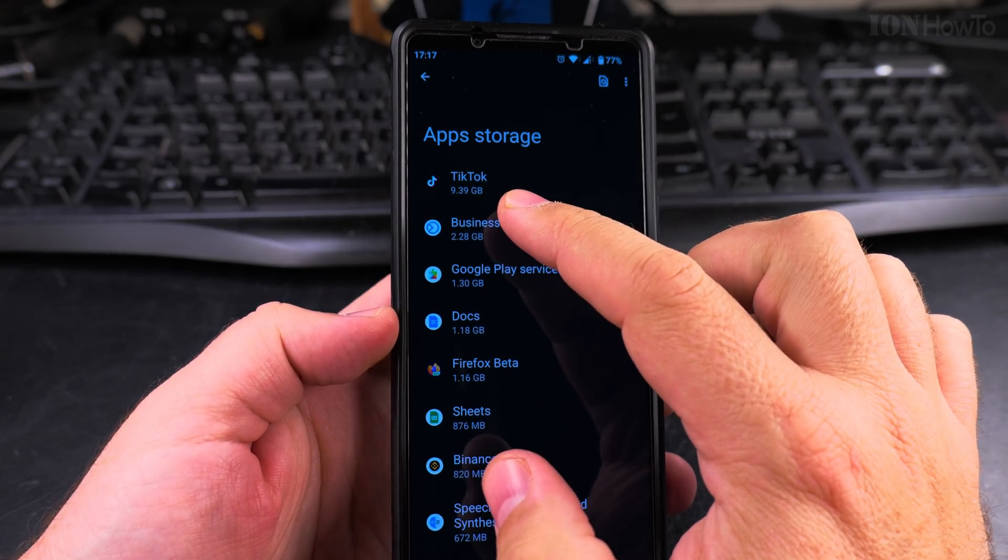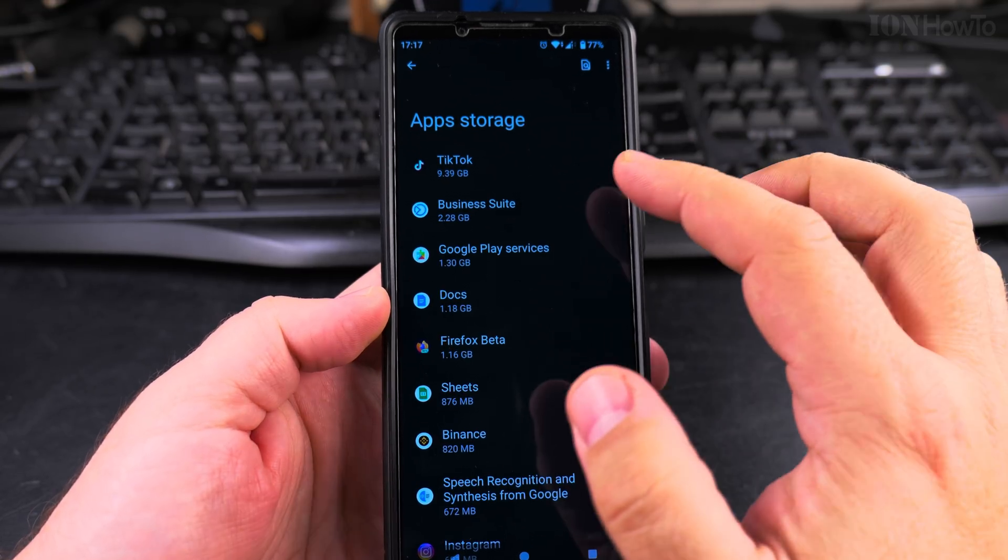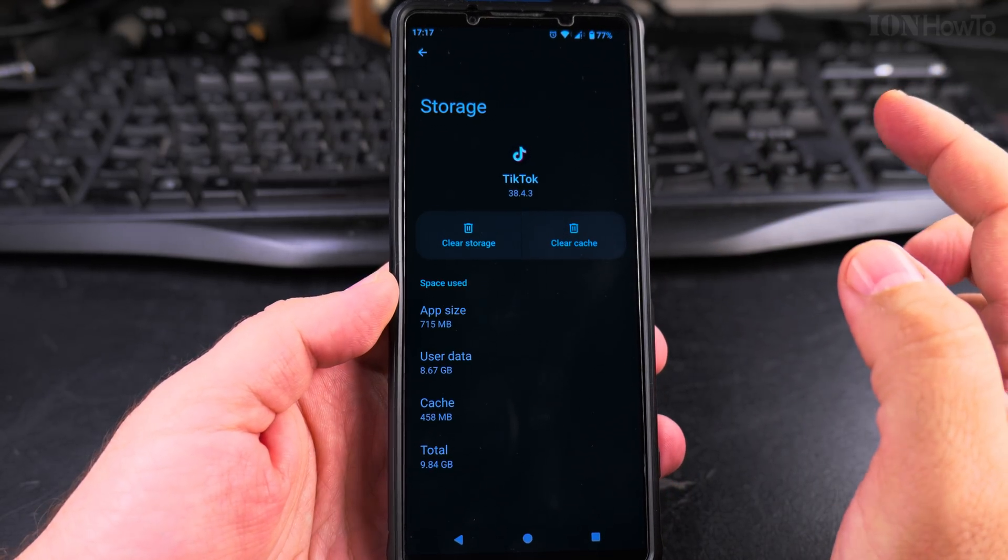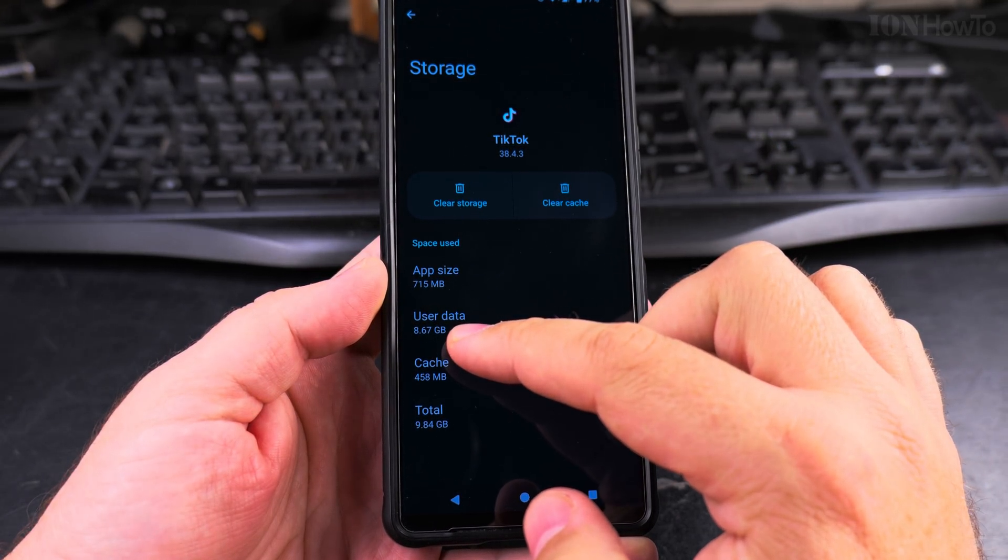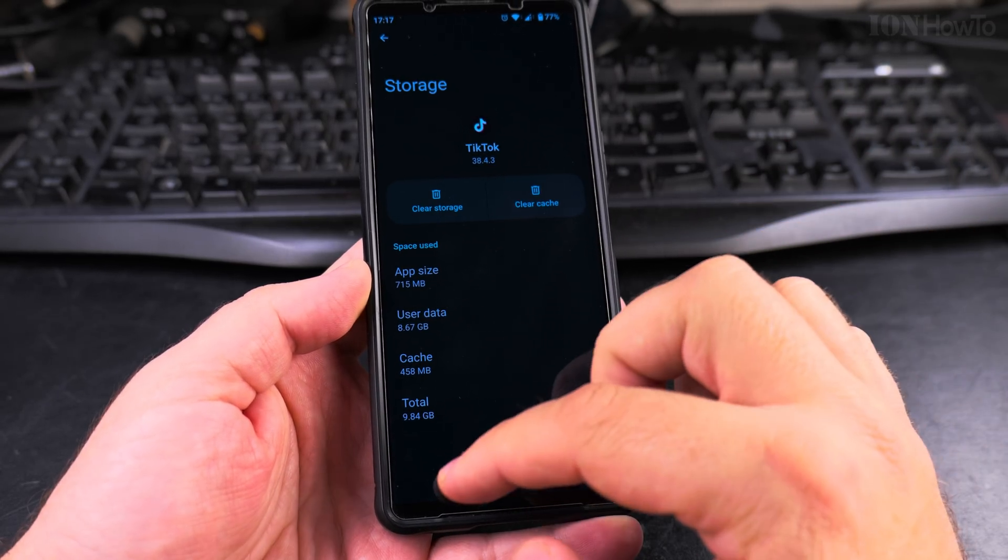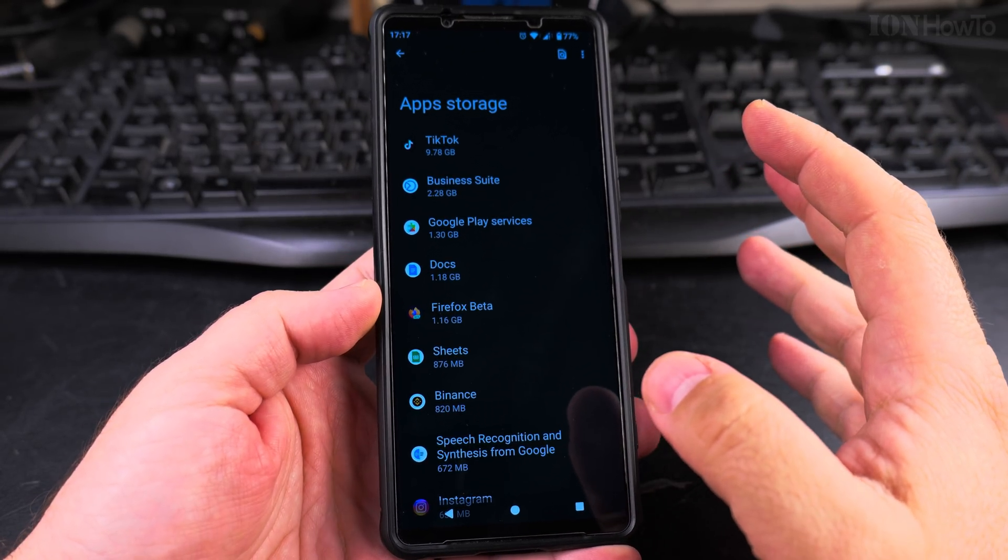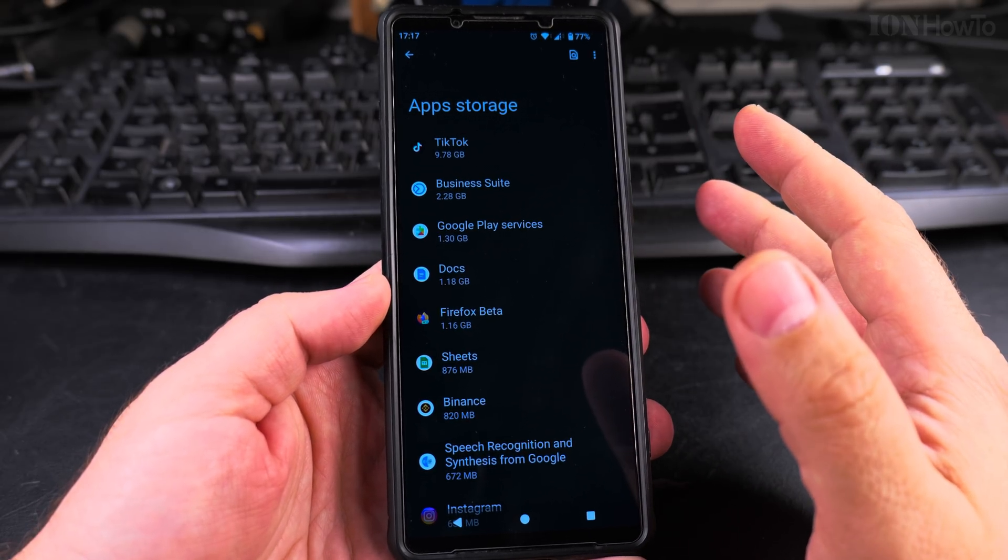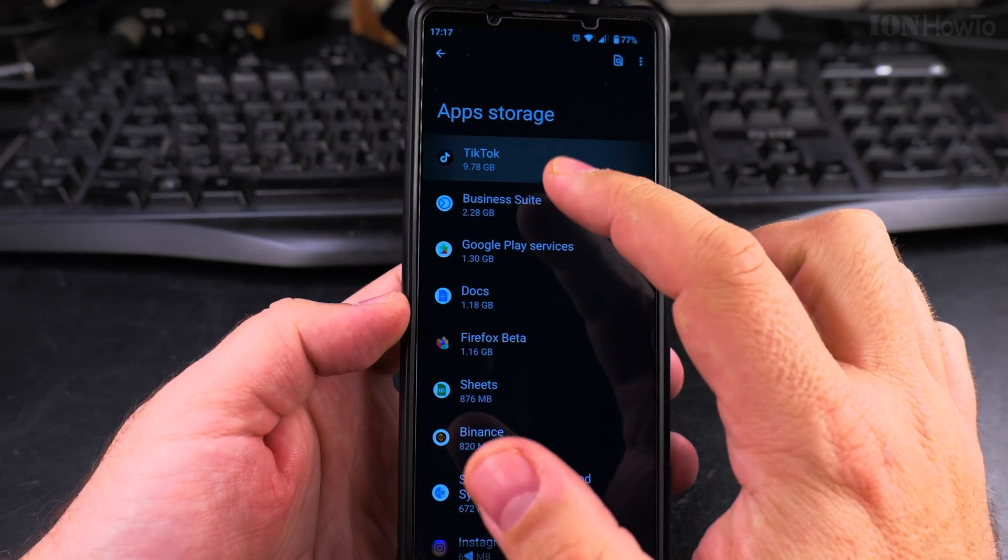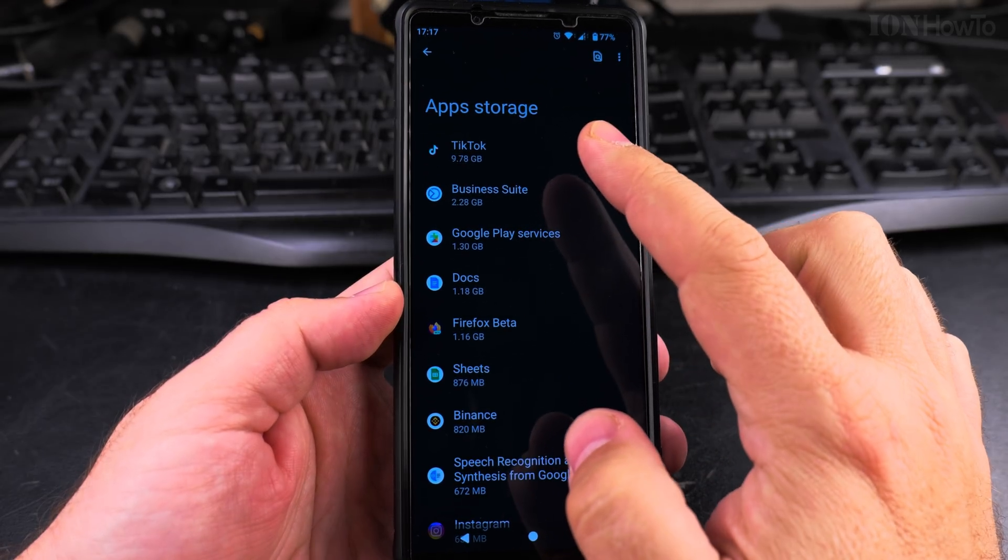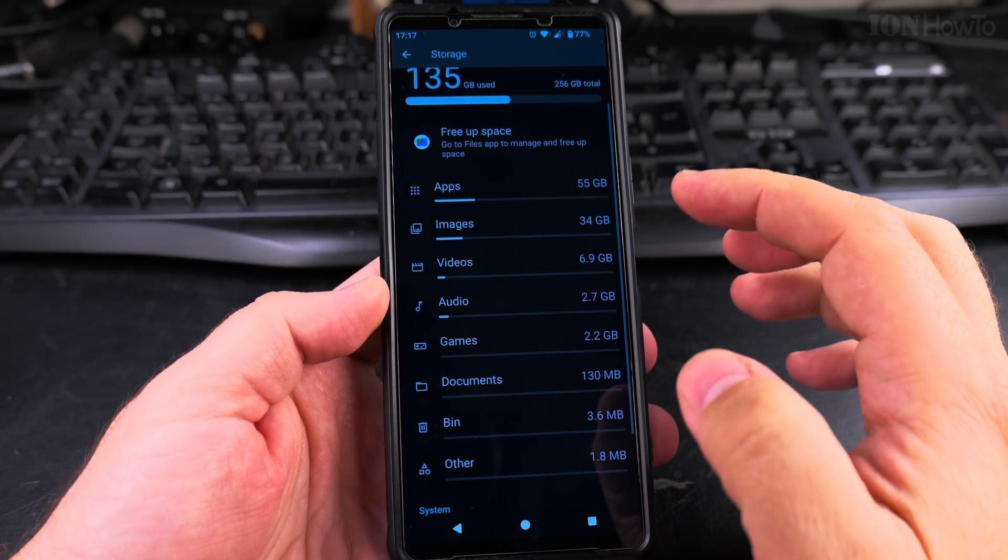For example, you see TikTok here is using almost 10 giga of storage space. You can tap on the app and there is 9 giga of user data. I don't know what's that, so I'm a bit afraid to look. Maybe some downloaded files, temporary files. I think I have to go into the settings to reduce that—it's using too much.